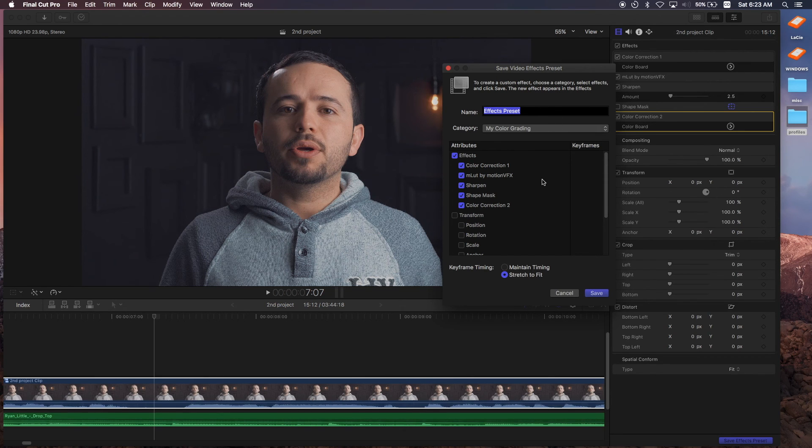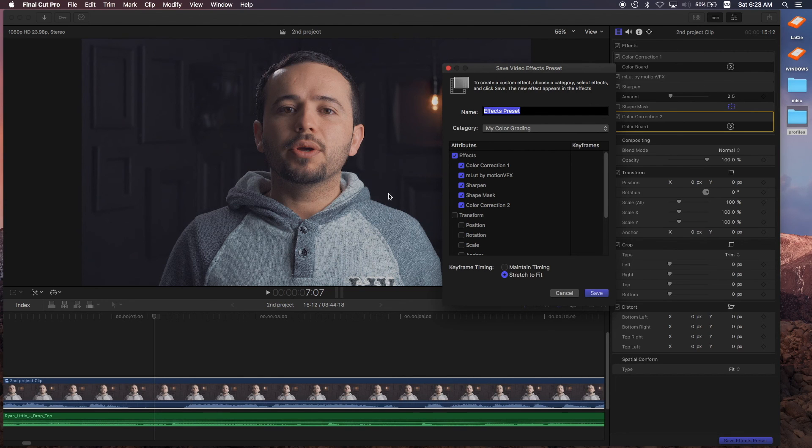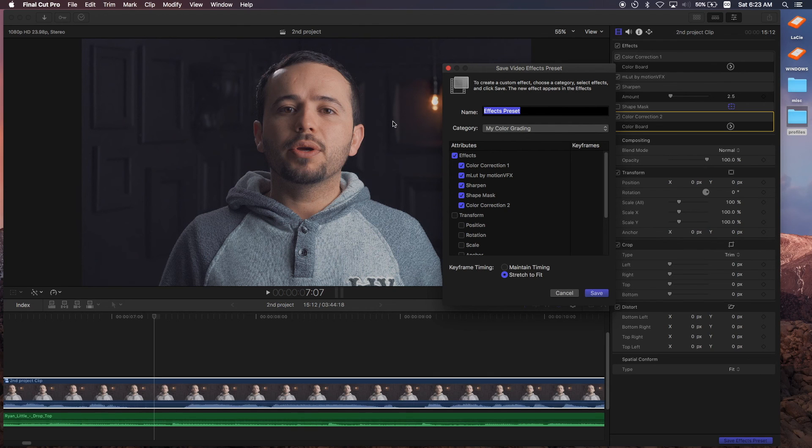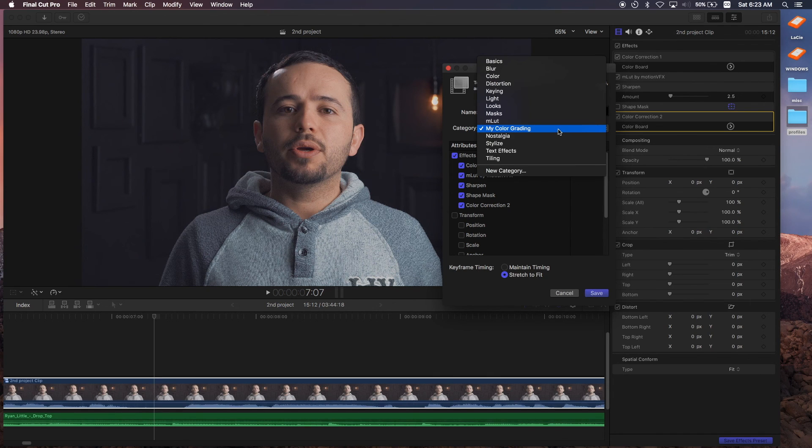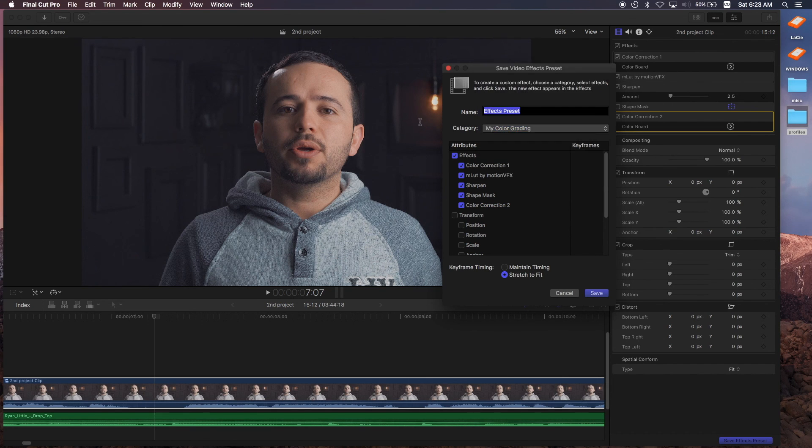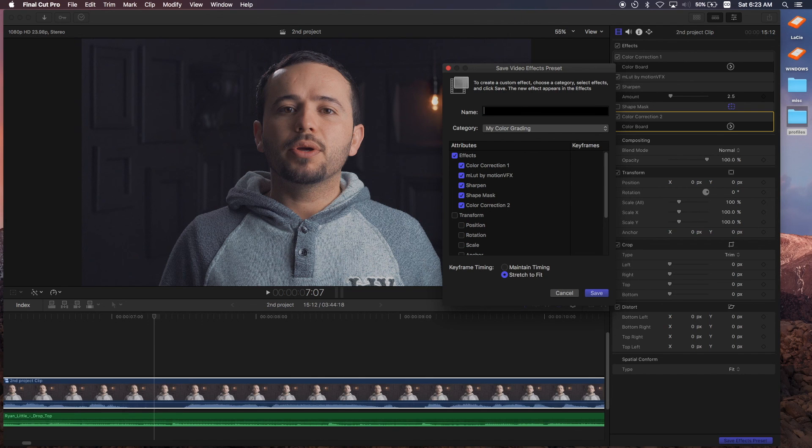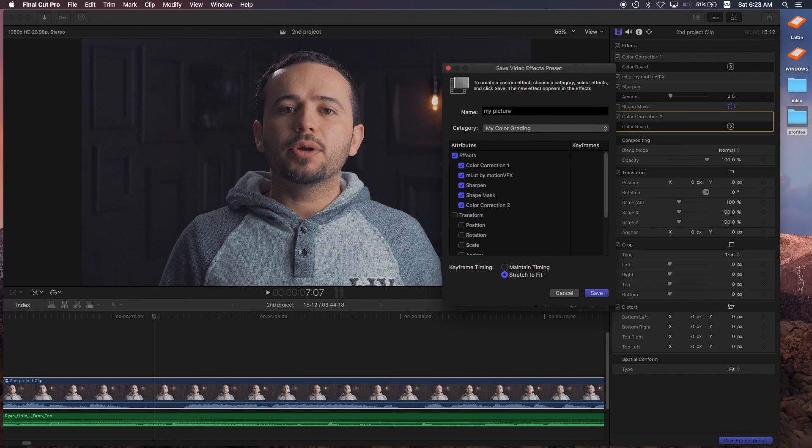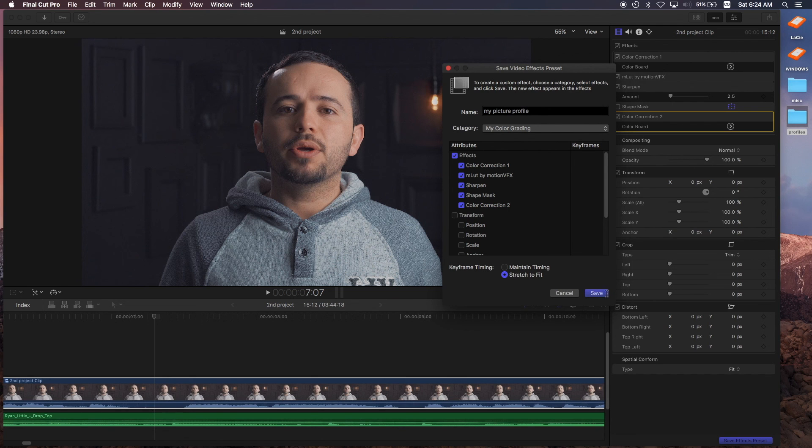What you can do is you can save the color corrections, the LUT, the sharpen mask, and your second color correction. And you can save it. So next time if you're shooting the same scene with the same lighting and the same setup, you can apply all these settings and you'll know you get the consistent look every video. So I already did that. I added a new category called my color grading. I can name this my picture profile and save it.